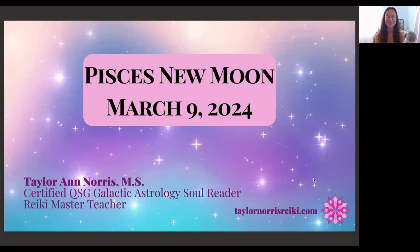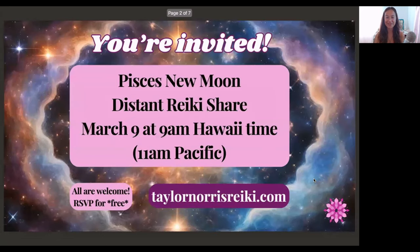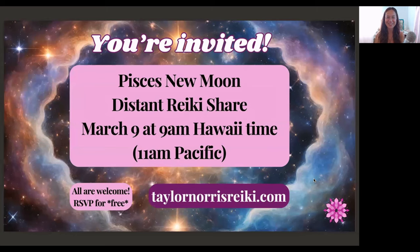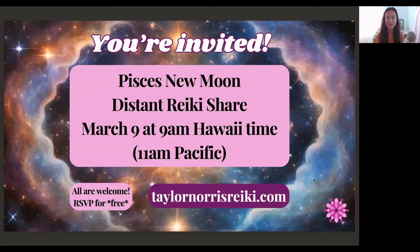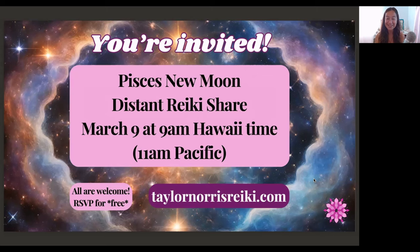Thank you so much for being together with me today. Before we dive into the astrological energies, I would like to invite you to my upcoming distant Reiki share. I host one of these every single new moon and the next one is on March 9th at 9am Hawaii time. It's free to join, everybody's welcome. Whether or not you have Reiki or astrology experience, you are welcome to attend. Details can be found at taylornorrisreiki.com.